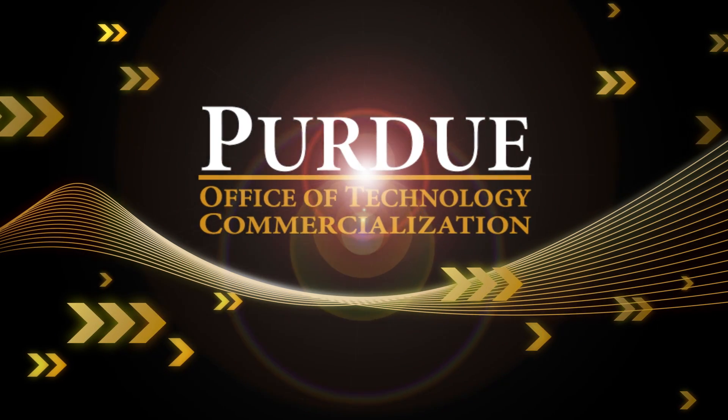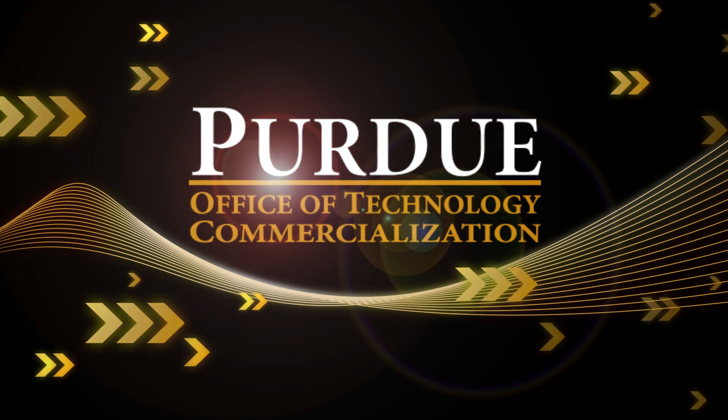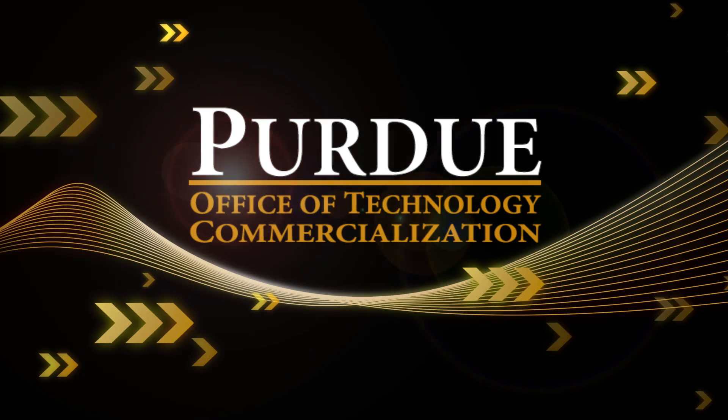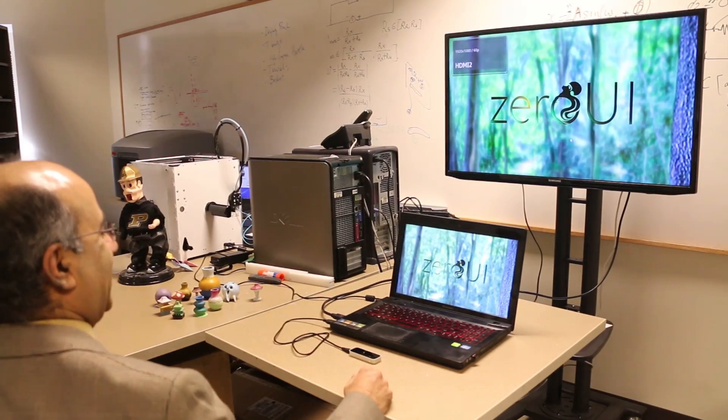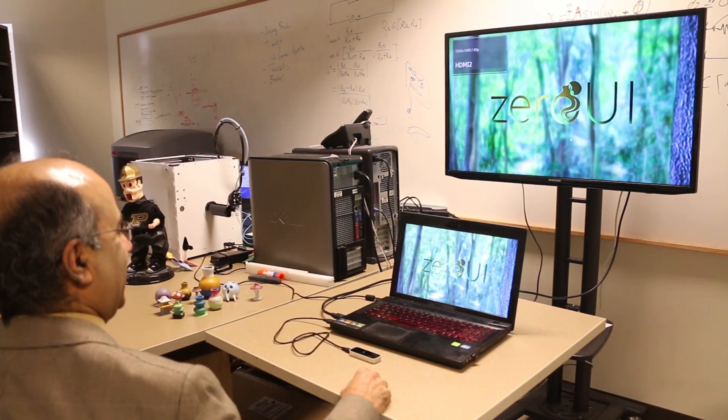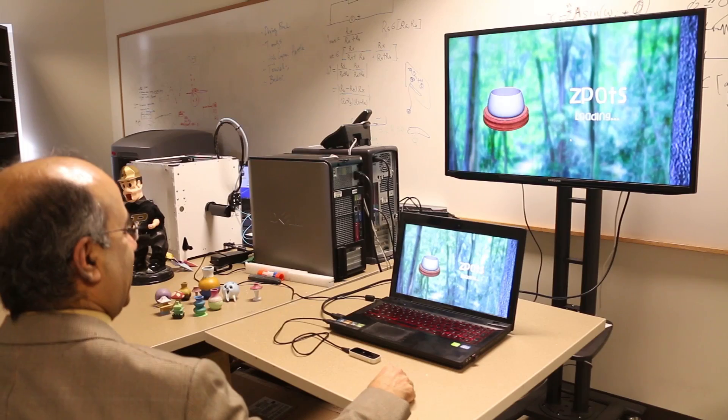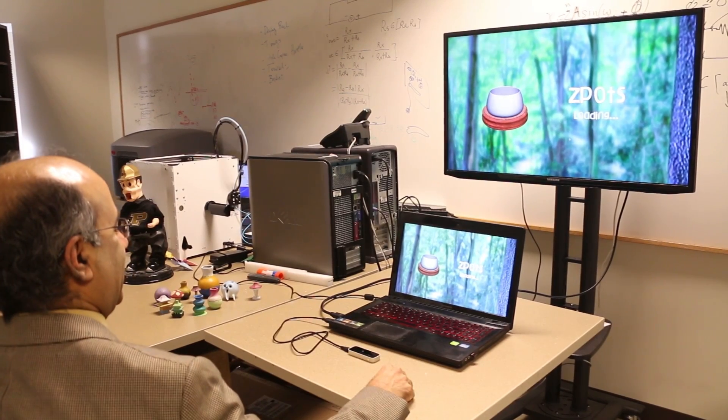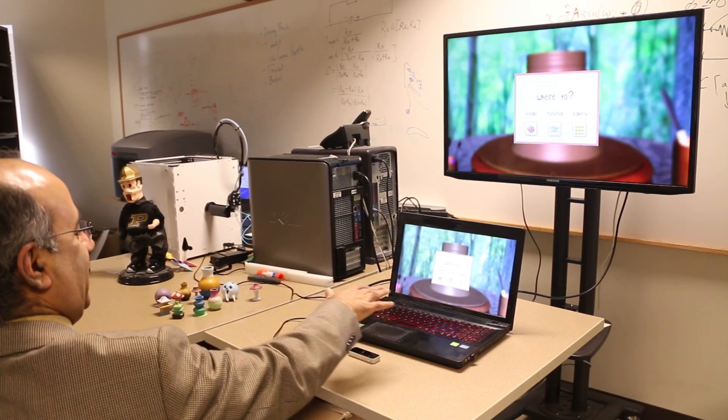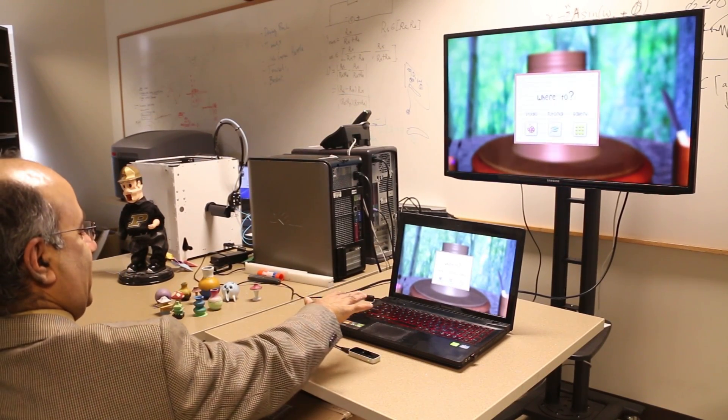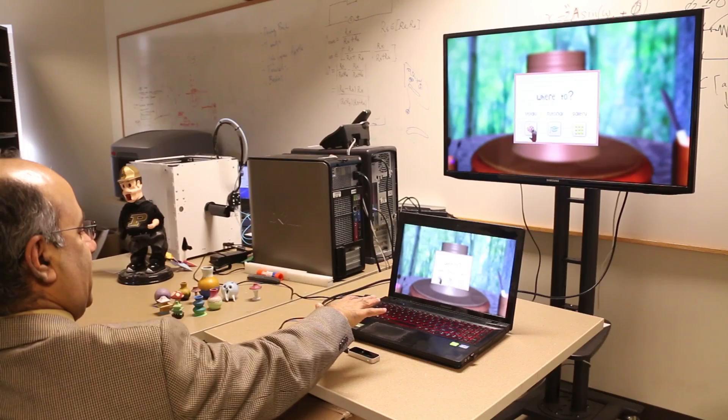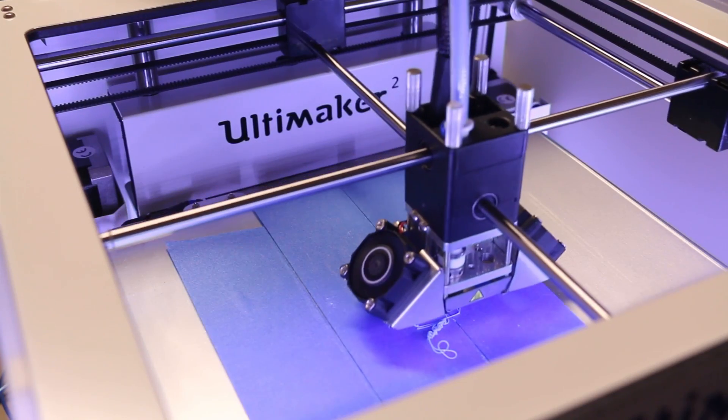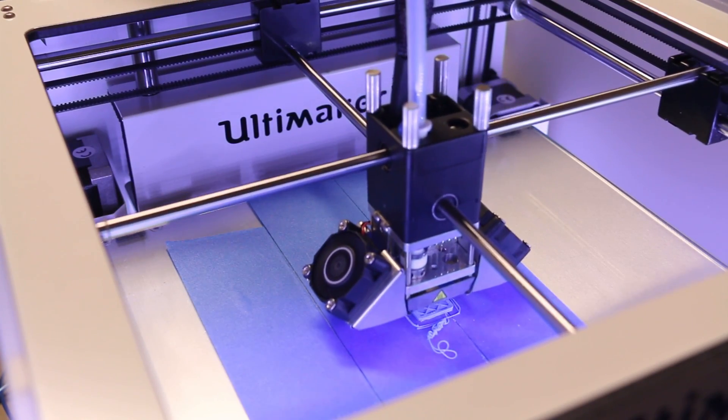Purdue University is an international leader in technology transfer and startup creation. One of those startups is Zero UI, which is commercializing a Purdue innovation to develop a new class of hands-free gesture-based 3D modeling software that aims to help anyone design and make things on a 3D printer.